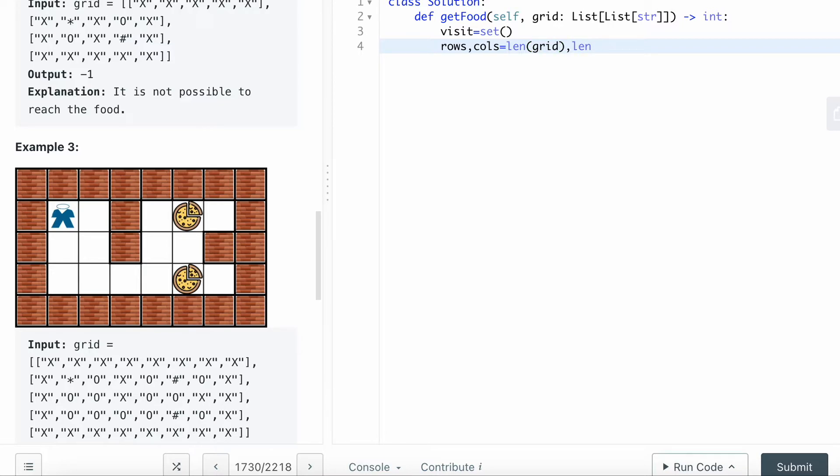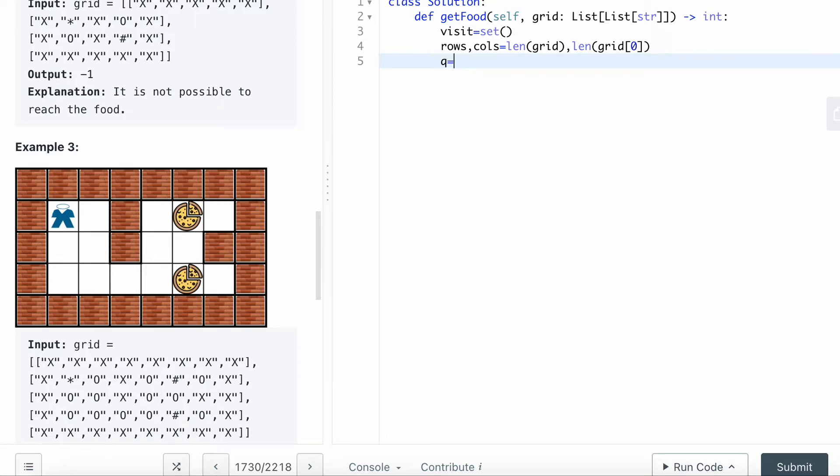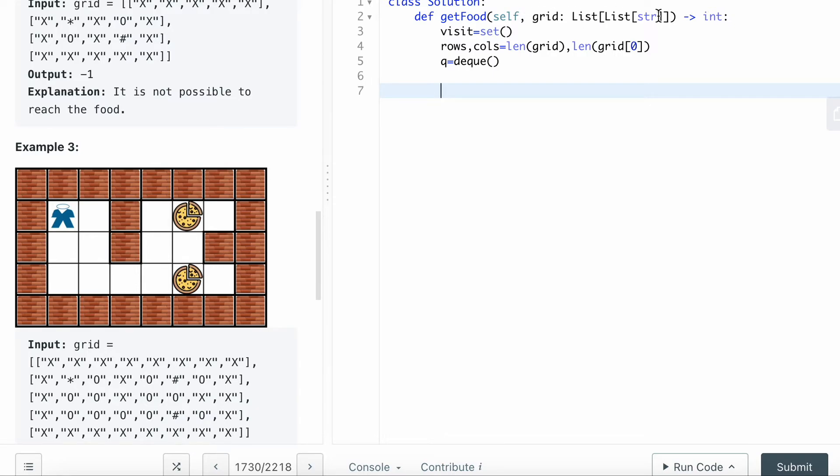Then I want to define rows equals length of grid, and cols is length of grid zero. I want to use queue as the queue and I will append a value first.